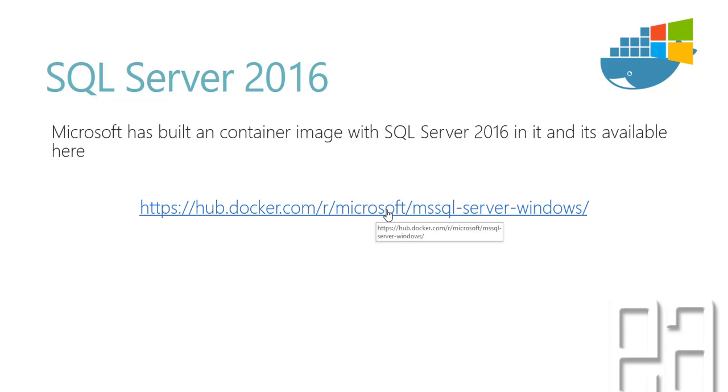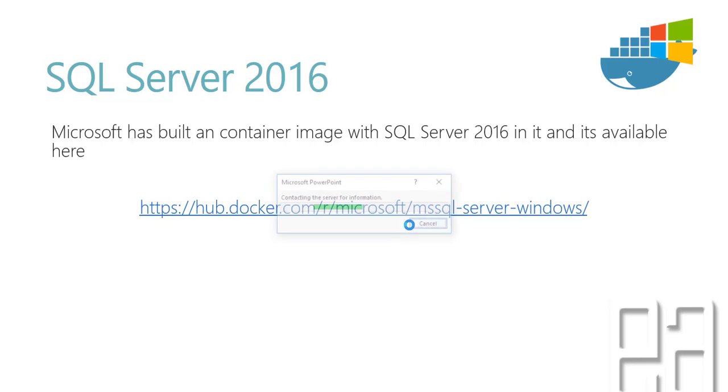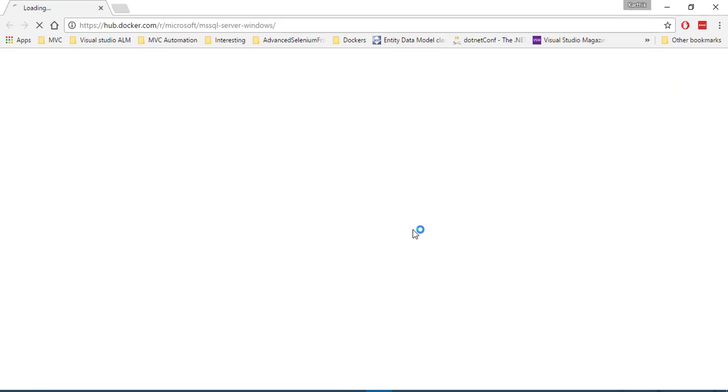So probably what we can do is we can just try to navigate to that particular URL and see how the particular Docker image is going to look like for that particular SQL Server.